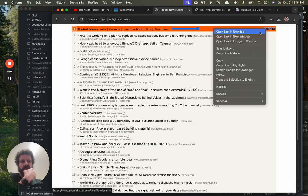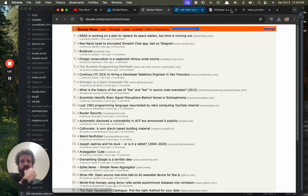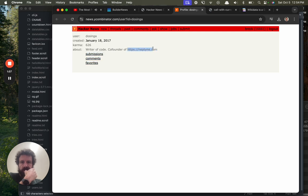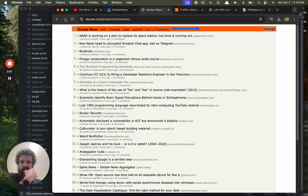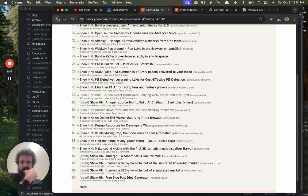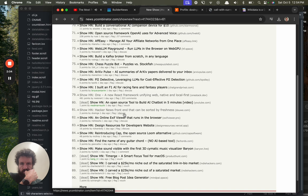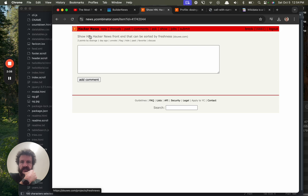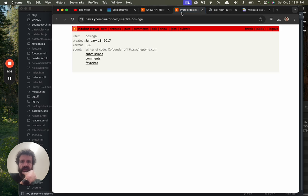Dosinga. Who's dosinga? Writer of code, co-founder of Neptine. What is Neptine? Now is this the person who built this thing that I was just looking at? Okay, so this is dosinga. Give that upvote. Co-founder of Neptine.